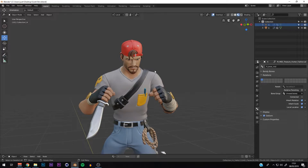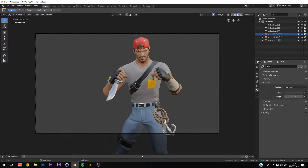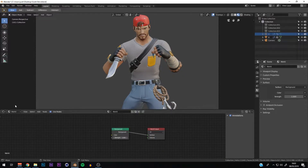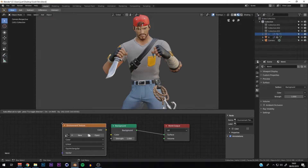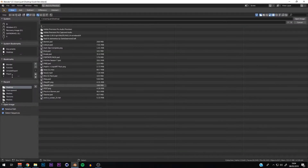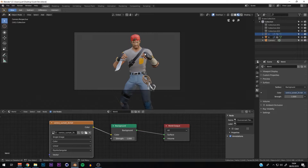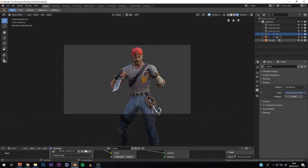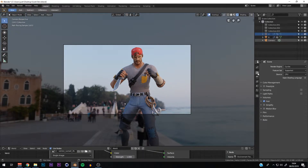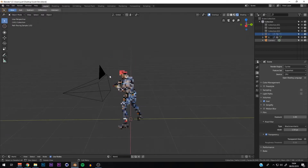Now we're going into the second stage: lighting. I prefer HDR, so drag the panel up and change the object to World. You'll see a background and world input. Go to Add, then Texture, then Environmental Texture, click it, and locate your HDR — this is the Sunset 2K HDR. Connect the color to the color. Then go into the render view. If the background shows up, go to Film and check Transparent so it renders out with a transparent background.